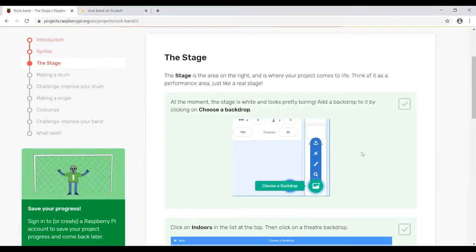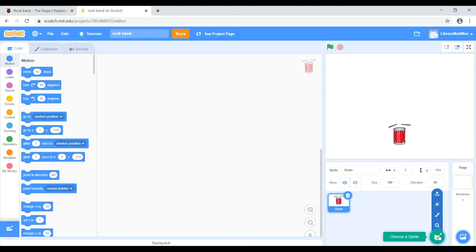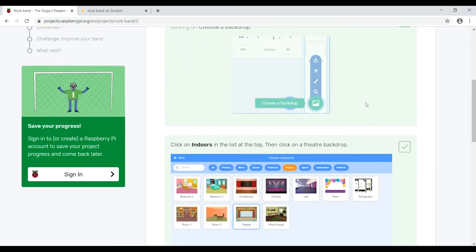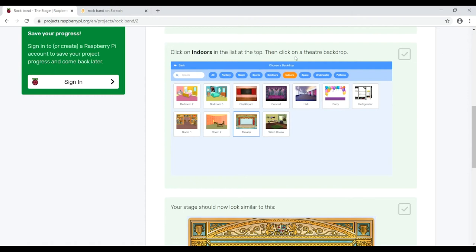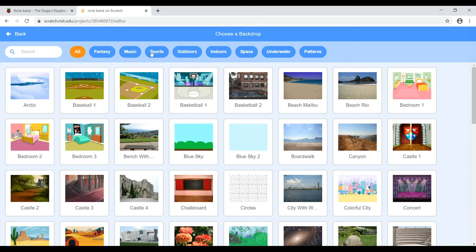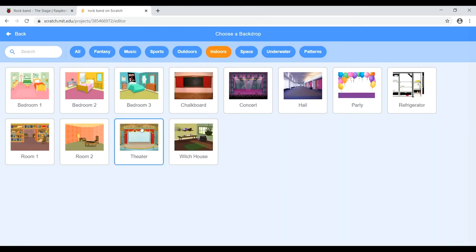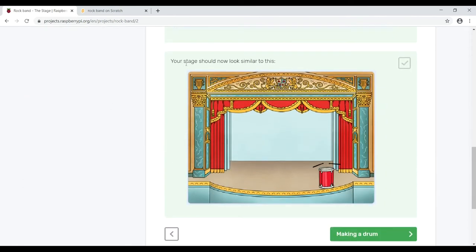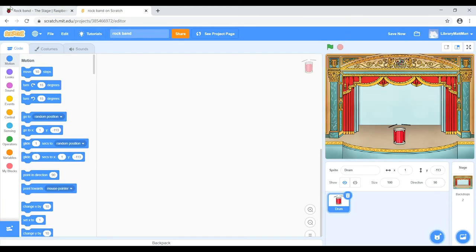Next step is the stage. The stage is the area on the right where your project comes to life — think of it as a performance area, just like a real stage. At the moment the stage is white and looks pretty boring, so add a backdrop by clicking on 'Choose a backdrop'. In Scratch, it's right next to where the choose-sprite button is. Click on Indoors in the list at the top, then click on a theater backdrop. Now we have our backdrop and the stage looks much better.